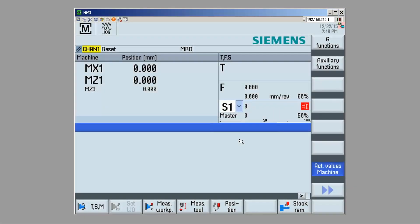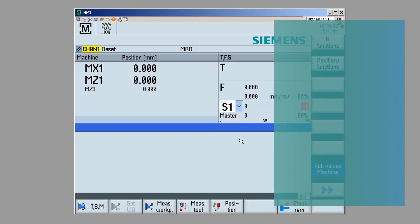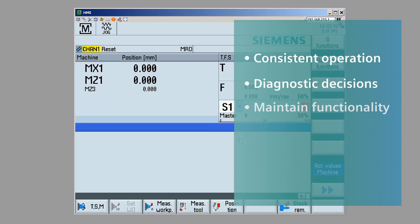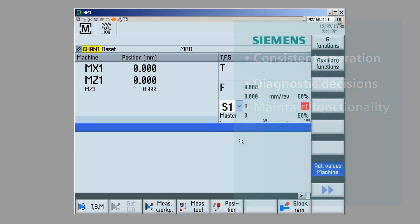Today, we're going to talk about the version information associated with your CNC control. This version information is really important to make sure your control operates the same way today, tomorrow, and in the future. The version information is also very helpful for making diagnostic decisions, as well as making sure your functionality is up to par.